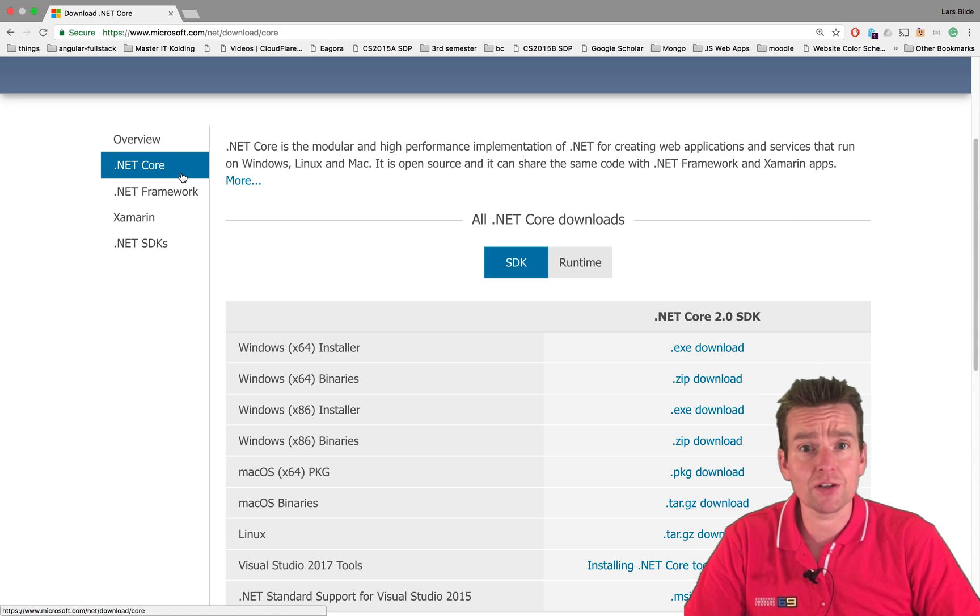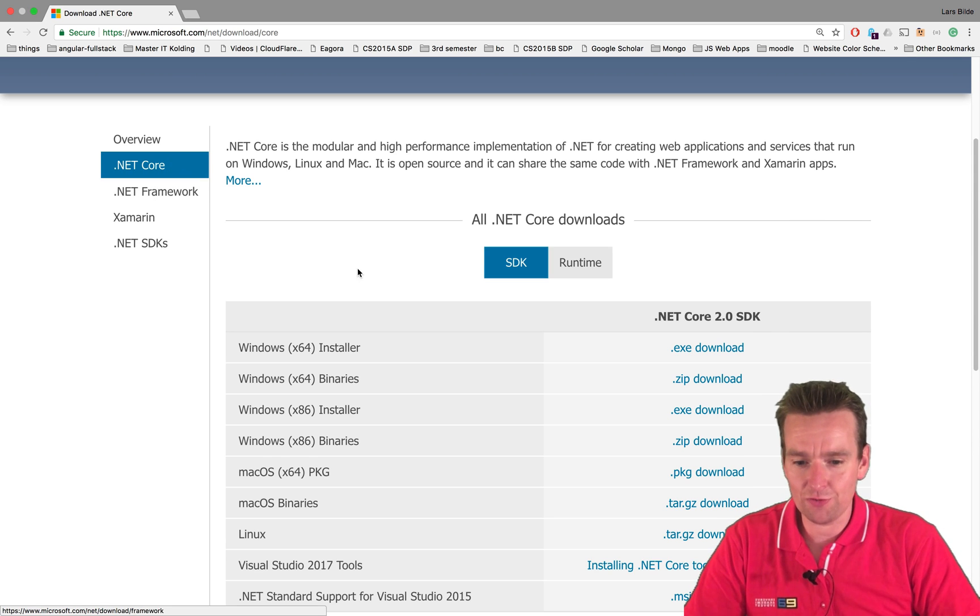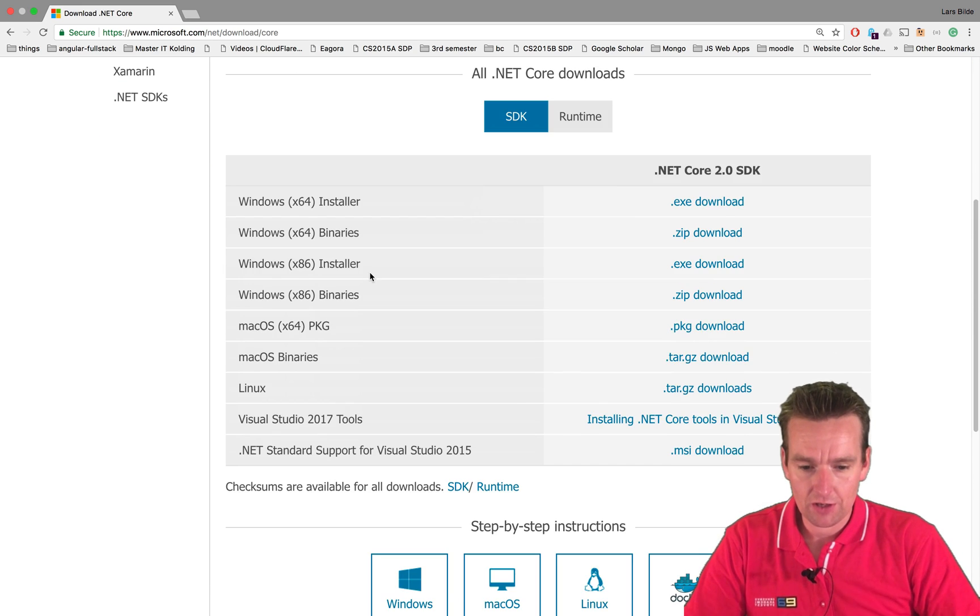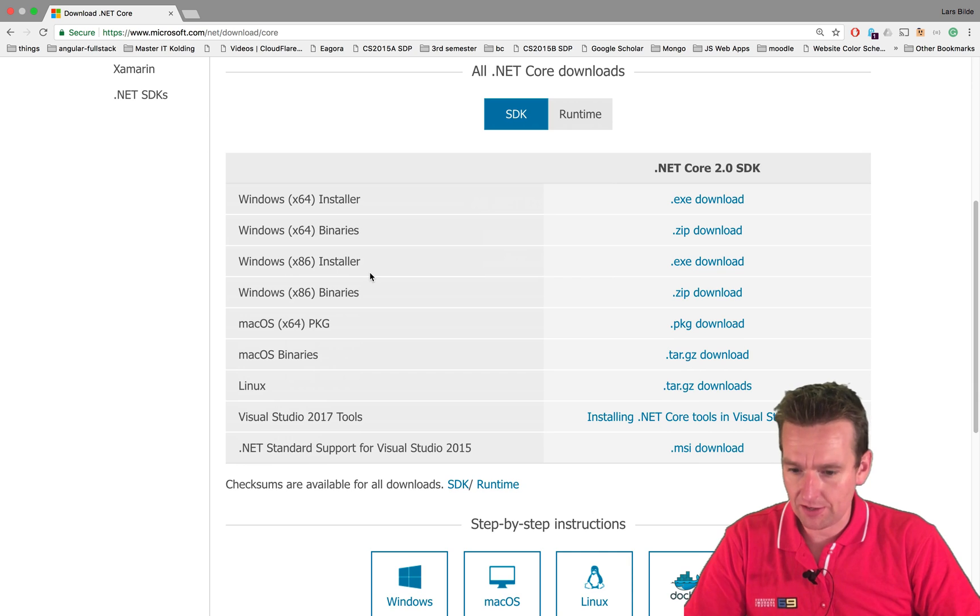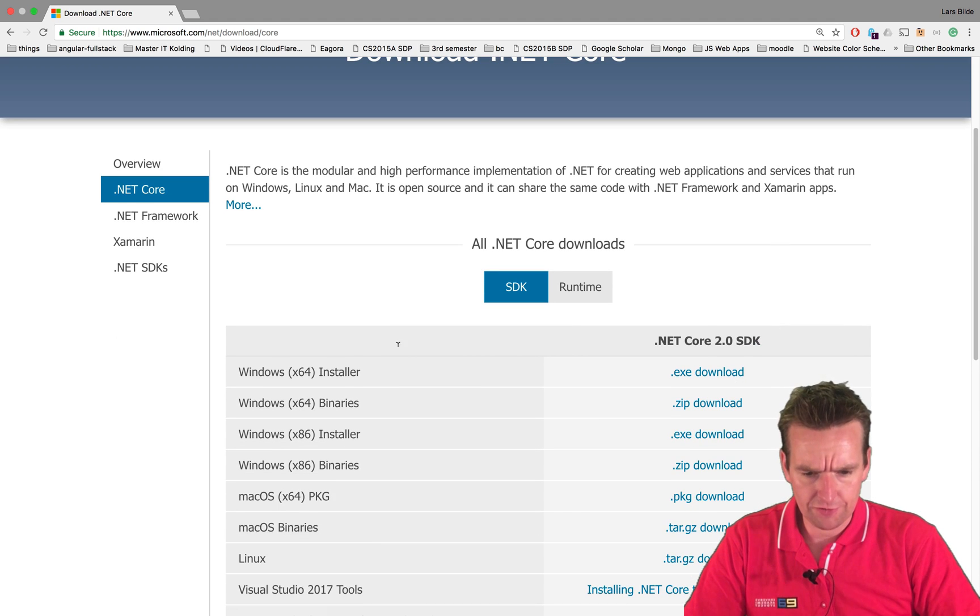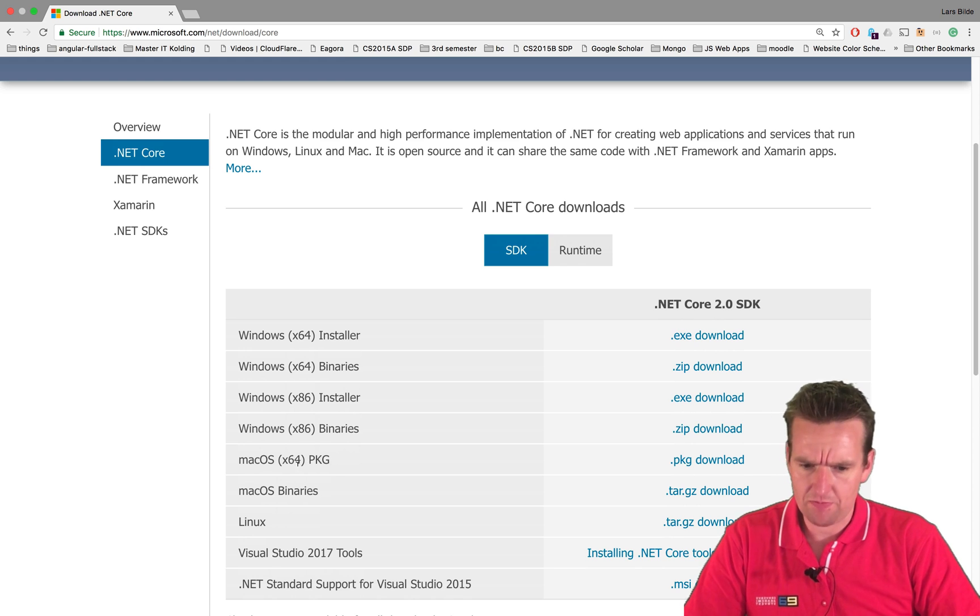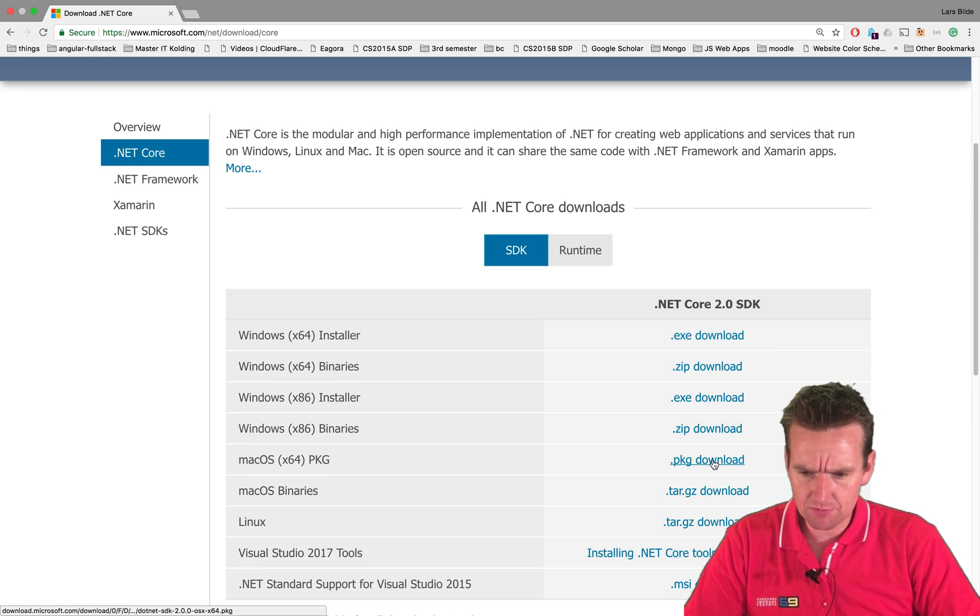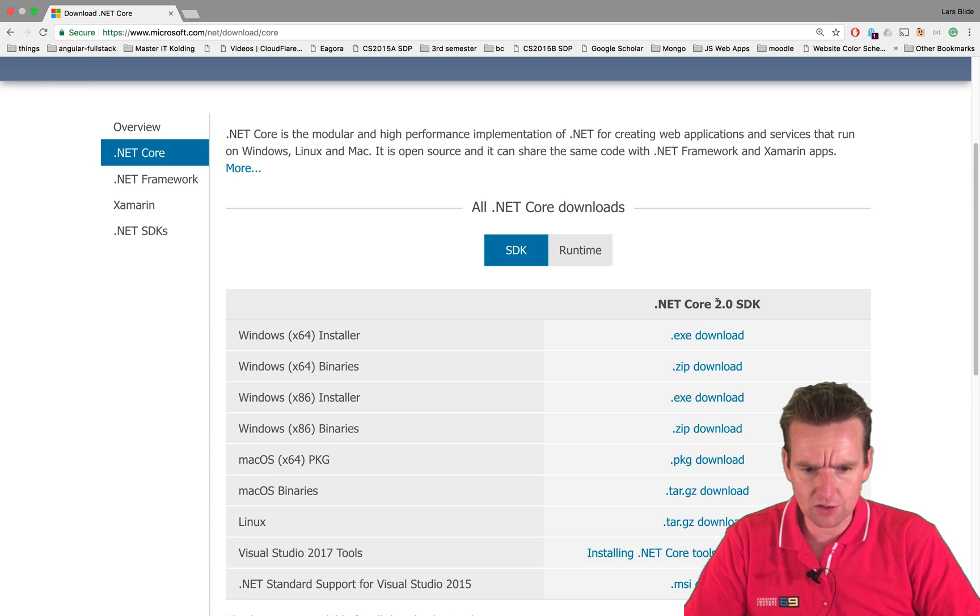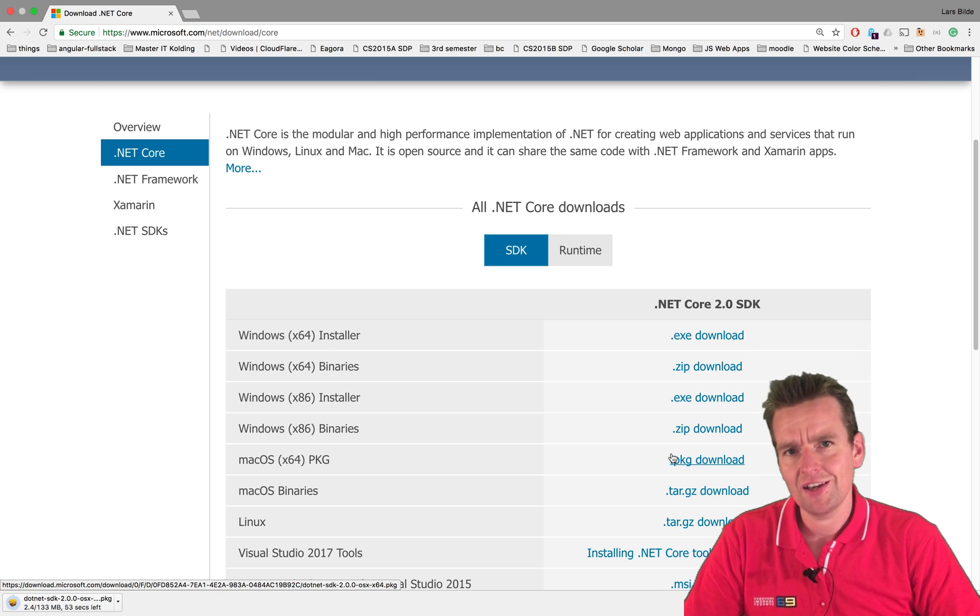We're working with the .NET Core framework, which is the newest. The old framework is not cross-compatible for different operating systems. So here we're going to grab the package. I'll do a package download here for the .NET Core SDK.